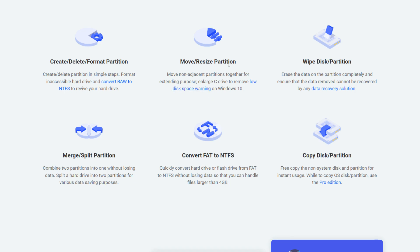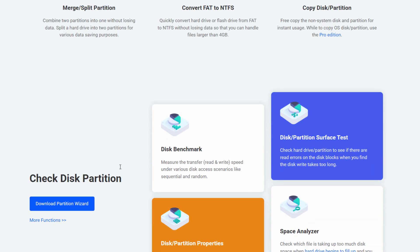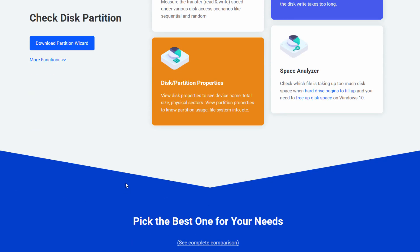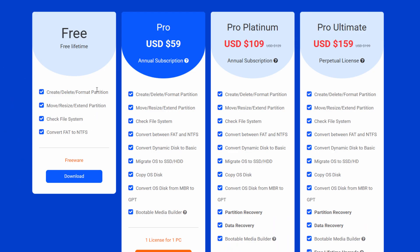Moving, resizing partitions. Wiping a disk or partition. Copying a disk or partition. Merging or splitting partitions. We saw the disk benchmark. Look for disk partition properties. Here's our space analyzer we ran through. You can look for errors on your disk with a partition surface test. And down here, that's the free version.